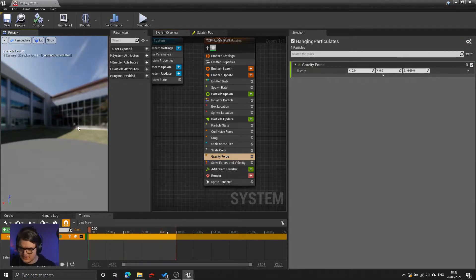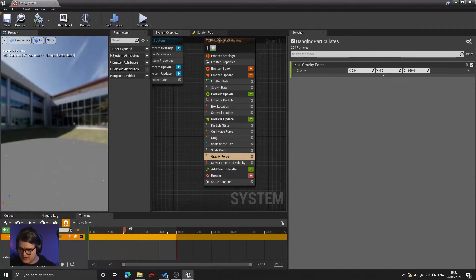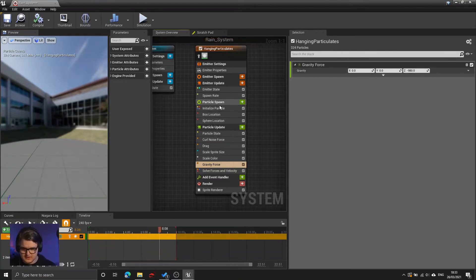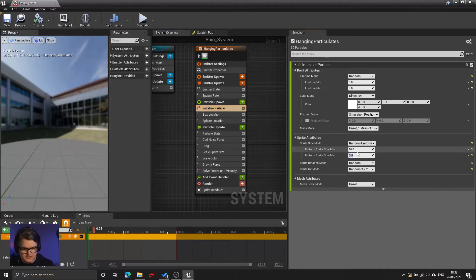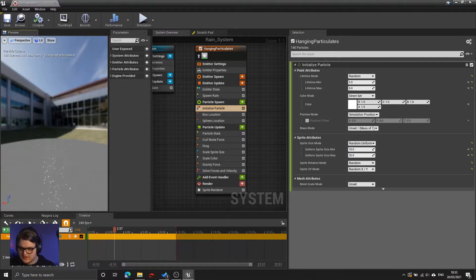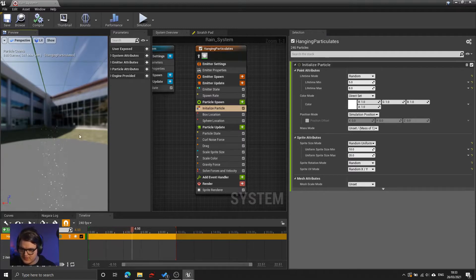Right now it looks as though the particles have disappeared, but they haven't — they are just falling now. So to make that a little bit more easy to see, I'm going to move to the initialized particle and change the size to something a bit bigger, and now we can see that they are falling down.